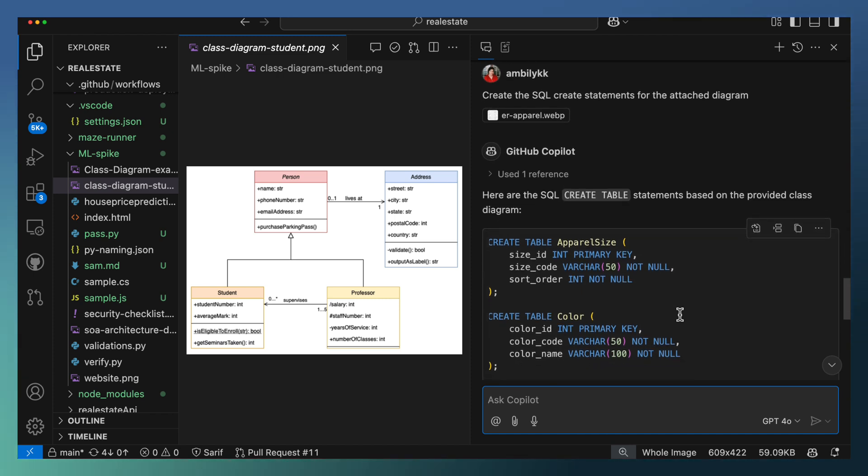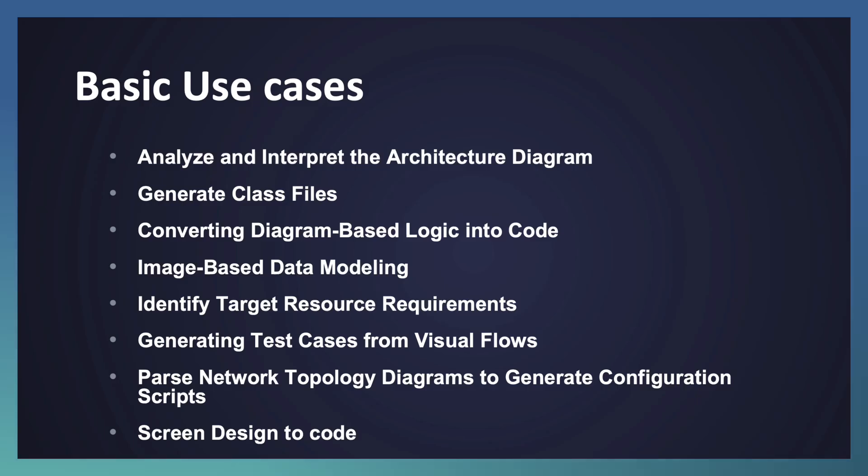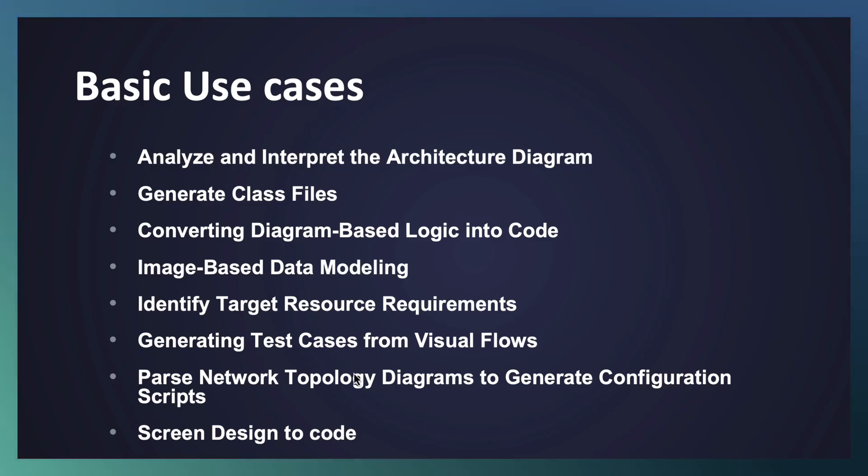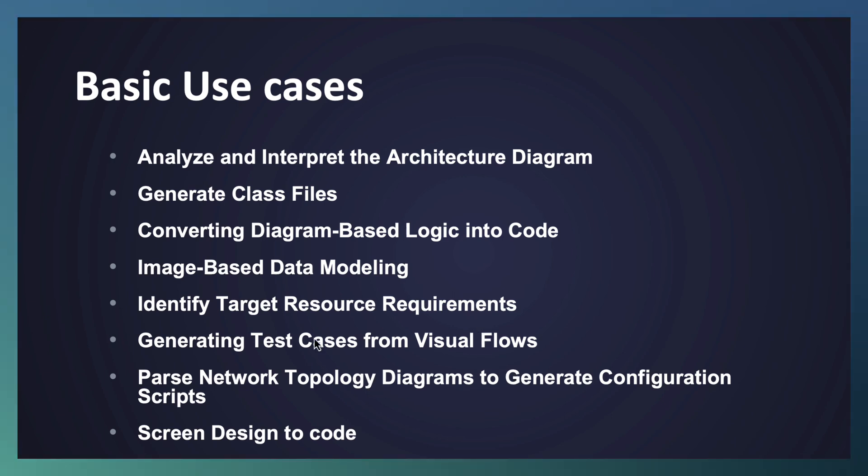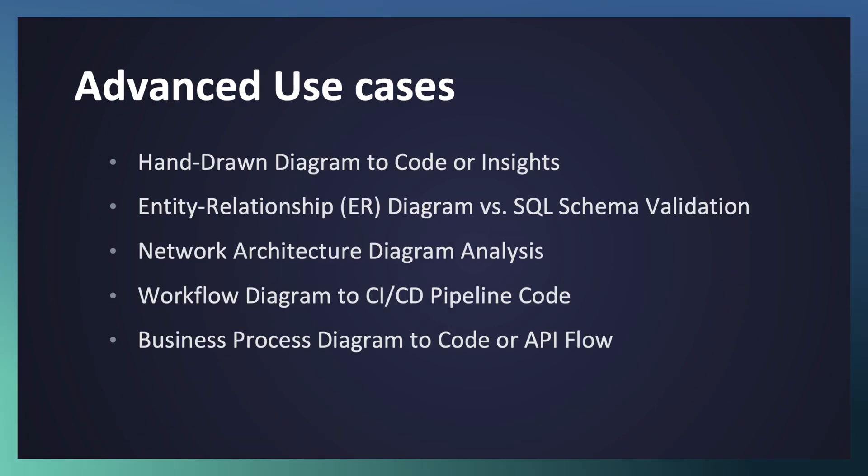And in case you have a URL as well, you can pass the details. So these are the basic ones. The remaining thing I request you to explore. We may touch upon the network topology as part of the demo, but the remaining things request you to go ahead and explore the use cases. Let us move to some of the advanced use cases.